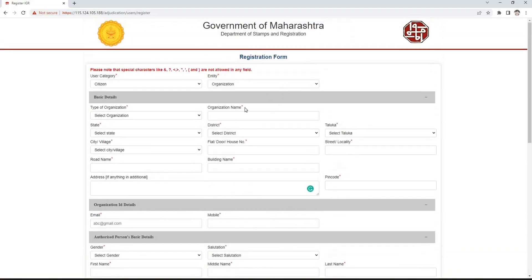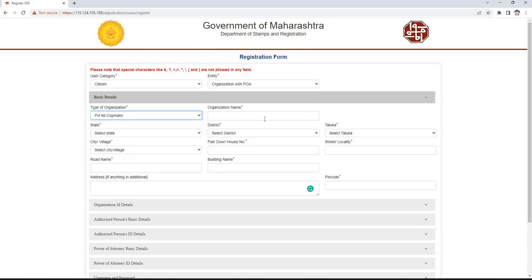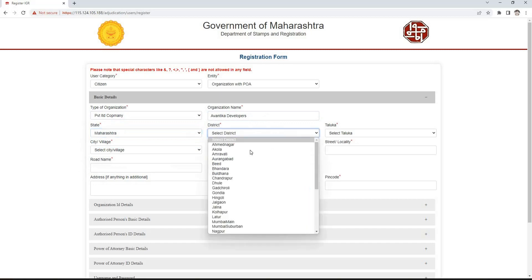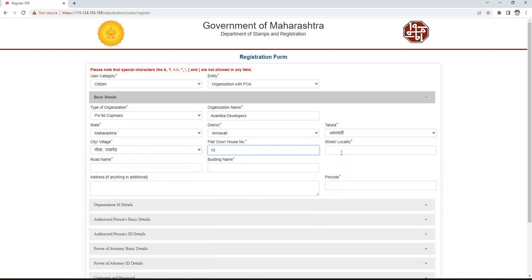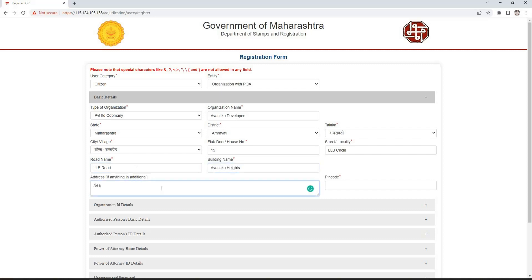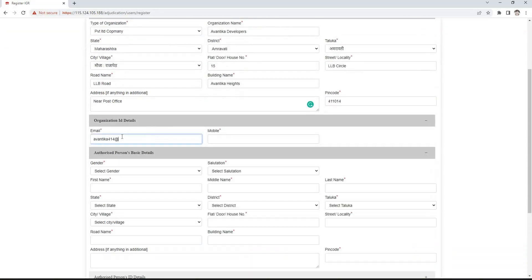If the entity organization with power of attorney is selected, we have to select the type of organization such as private limited company, public limited company, partnership firm, etc. Enter the name of organization, select the state Maharashtra, then select district, taluka, and village respectively. Mention the flat, door or house number, street or locality, road name and building name. Write the detailed address in the address box and then enter the pin code. In the organization ID details section, enter email ID and mobile number.